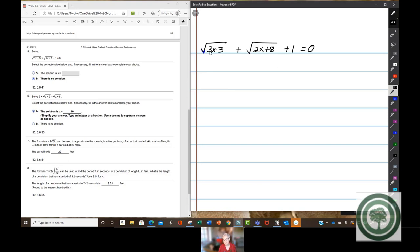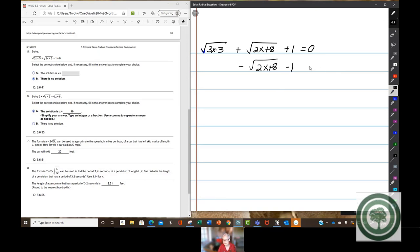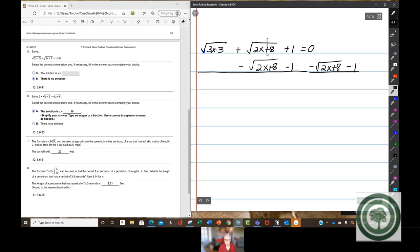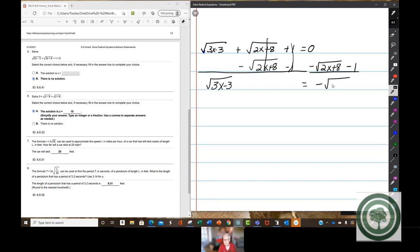It doesn't matter which one. Since that one comes first, I'll do that one. I'm going to subtract the square root of 2x plus 8 and subtract 1 from both sides. So we have the square root of 3x minus 3 equals negative the square root of 2x plus 8 minus 1.